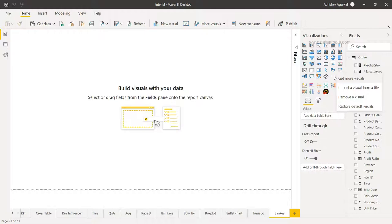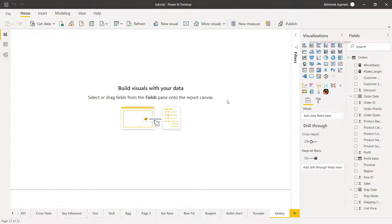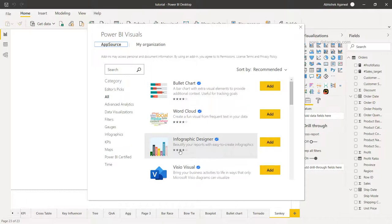When you click on 'get more visual', it will take a couple of seconds to show you this window where you can do the search. So far we have covered many different charts like the bullet or word cloud, and today what we want is the Sankey.